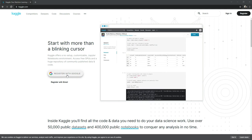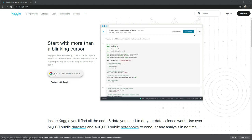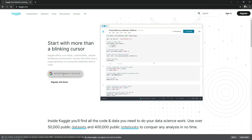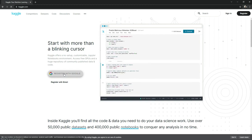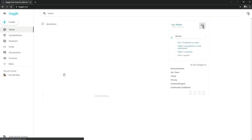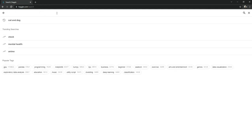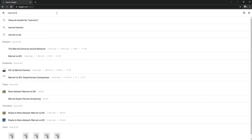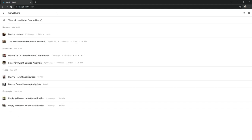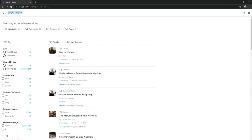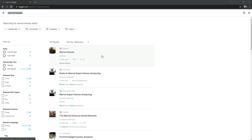Register with Google or with email — we will go with Google. Now in the search bar we will simply search for 'Marvel Heroes' and download that dataset. It's basically one GB, so click on it.